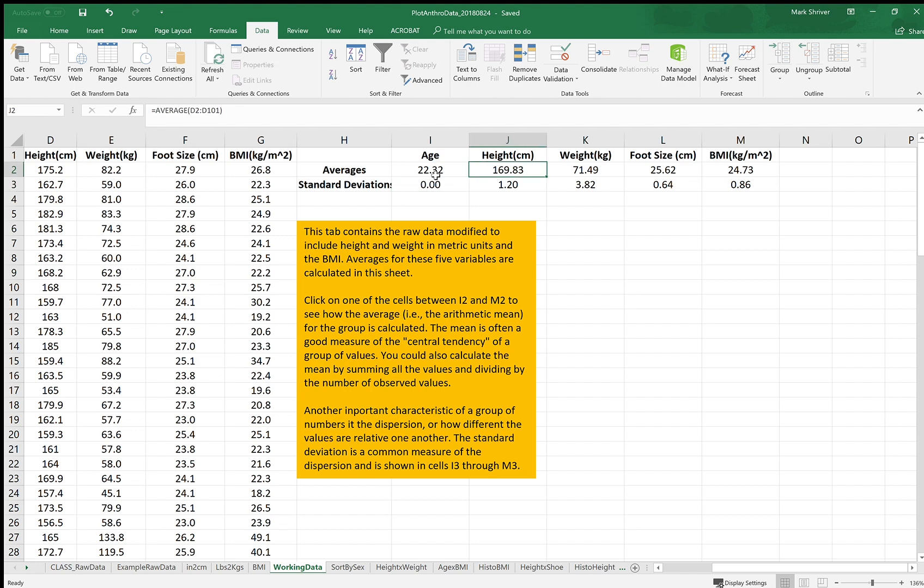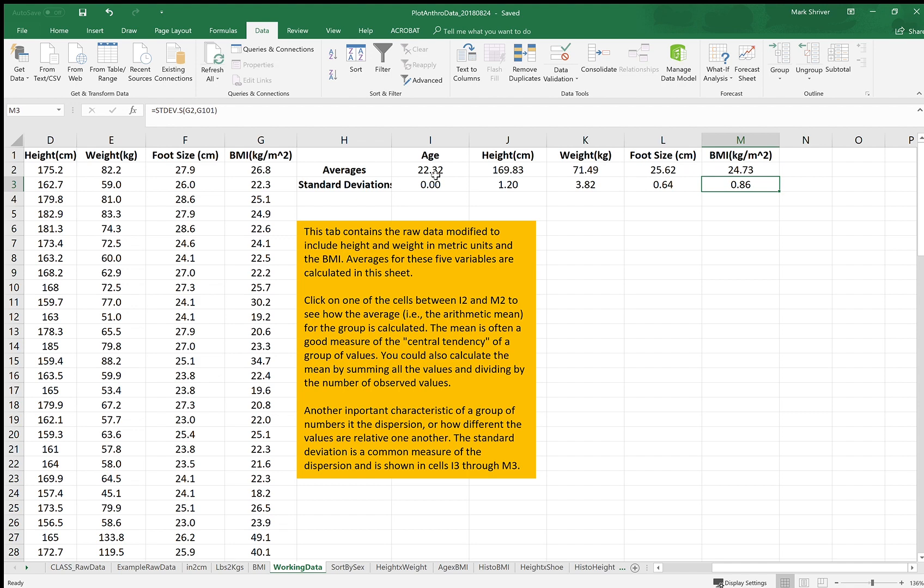So if you click over a cell or arrow through them you can see the formula in this formula bar underneath the menu. So you can see how that calculation is done by looking at those.